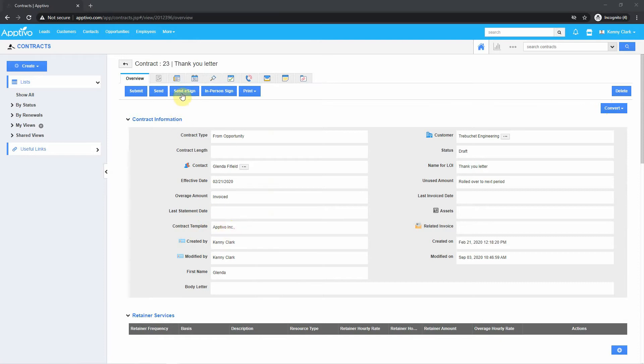Once you hit Send e-sign, the client will get a copy of the contract. They can then sign the contract, and you'll receive an email with the signed document.